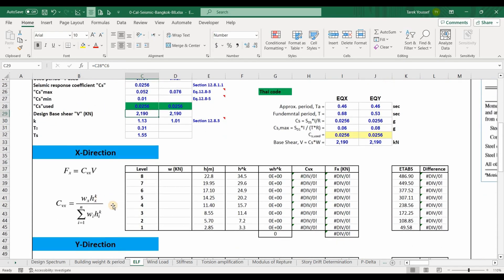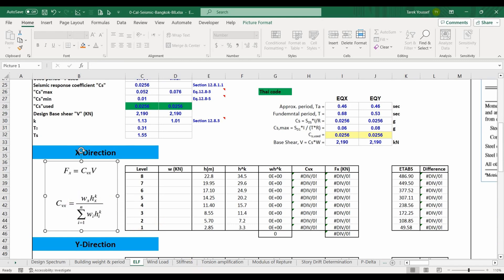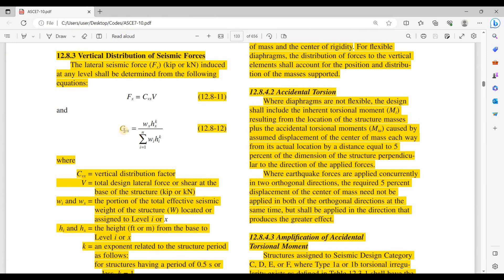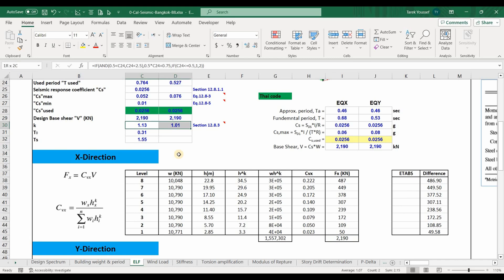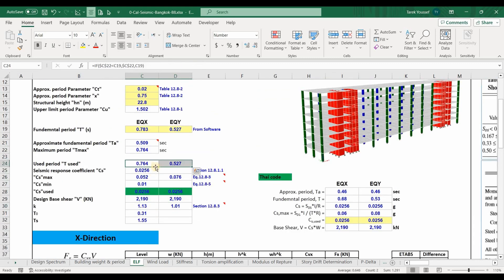Now we need to determine the vertical distribution of the seismic base shear using the equations from section 12.8 of ASCE 7-10. CVX is the factor for vertical distribution, V is the base shear, W is a portion of the weight, H is the height, and K is a term related to the structural period. For periods less than 0.5 seconds, K equals 1; for periods greater than 2.5 seconds, K equals 2; and for in-between values, interpolation is needed. We obtained a K value close to 1 because the period used for both directions is close to 0.5 seconds, so interpolation was performed.